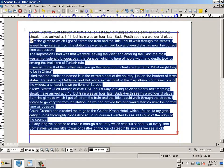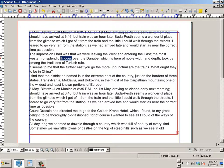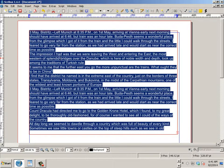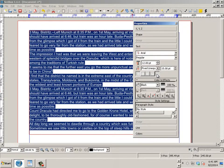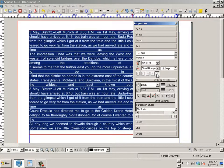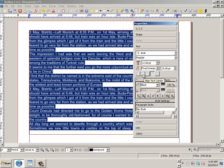Highlight the sample text — this can be done with Control A, by the way, to highlight everything. Then go to the Properties panel, go to Text. You can center the text or left-to-right justify it.